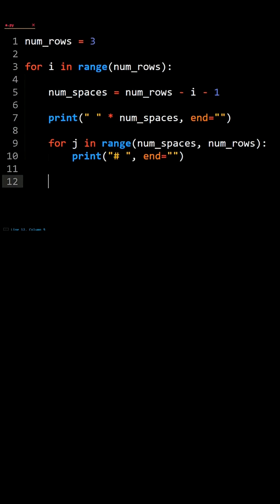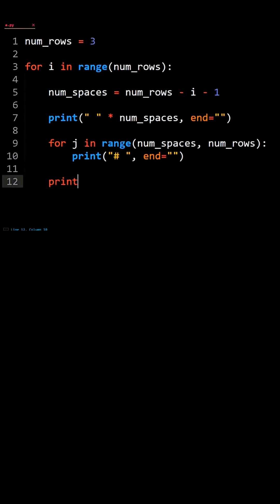Outside the inner loop but in the outer loop, print with no arguments to print a newline character.